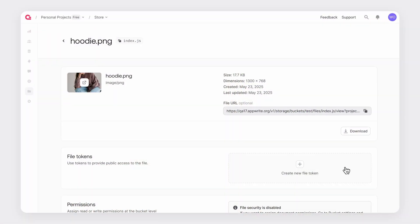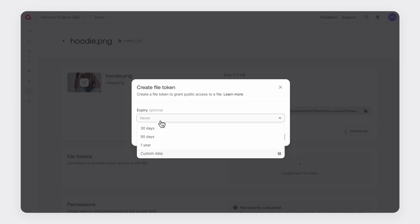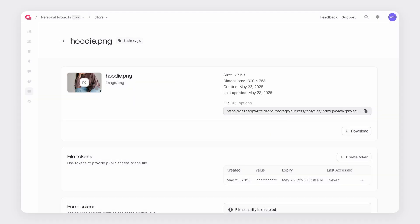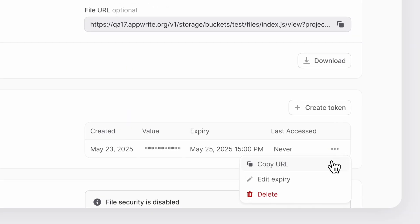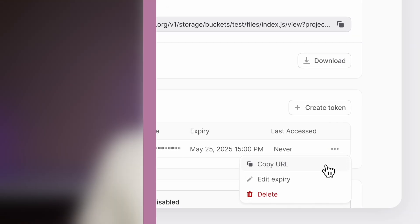For the last announcement on day five, we introduced file tokens. With file tokens you can control who gets access to your files and how long they're available, all without any extra steps. Previously when you shared files you would need to update your file or bucket permissions and might need to add a user to your platform. File tokens make this easier — it's as easy as creating a custom token and using it to create a secure and shareable URL. That concludes all the announcements for AppWrite 1.7.